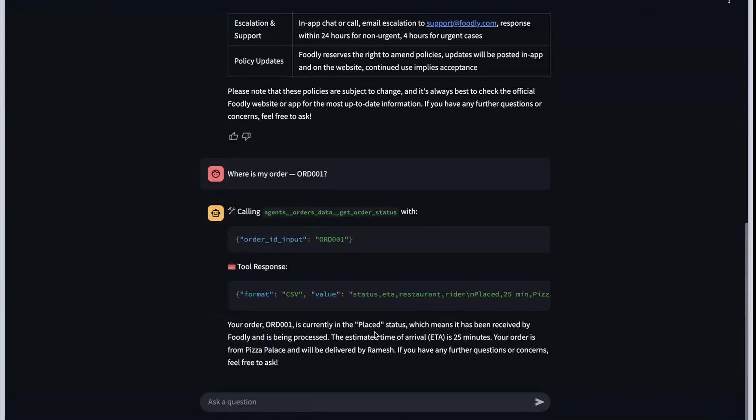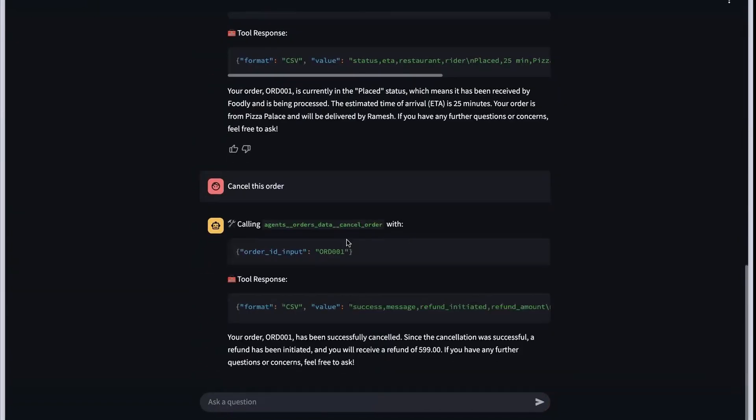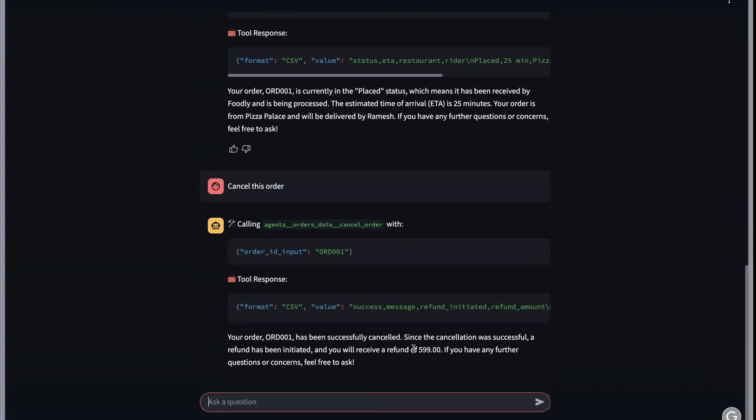In case you're not happy with this particular order, you can also cancel the order. You see that I have asked to cancel the order. Your agent will call the cancel order function and it has cancelled it, and you will see that you will get a refund of 599 rupees.